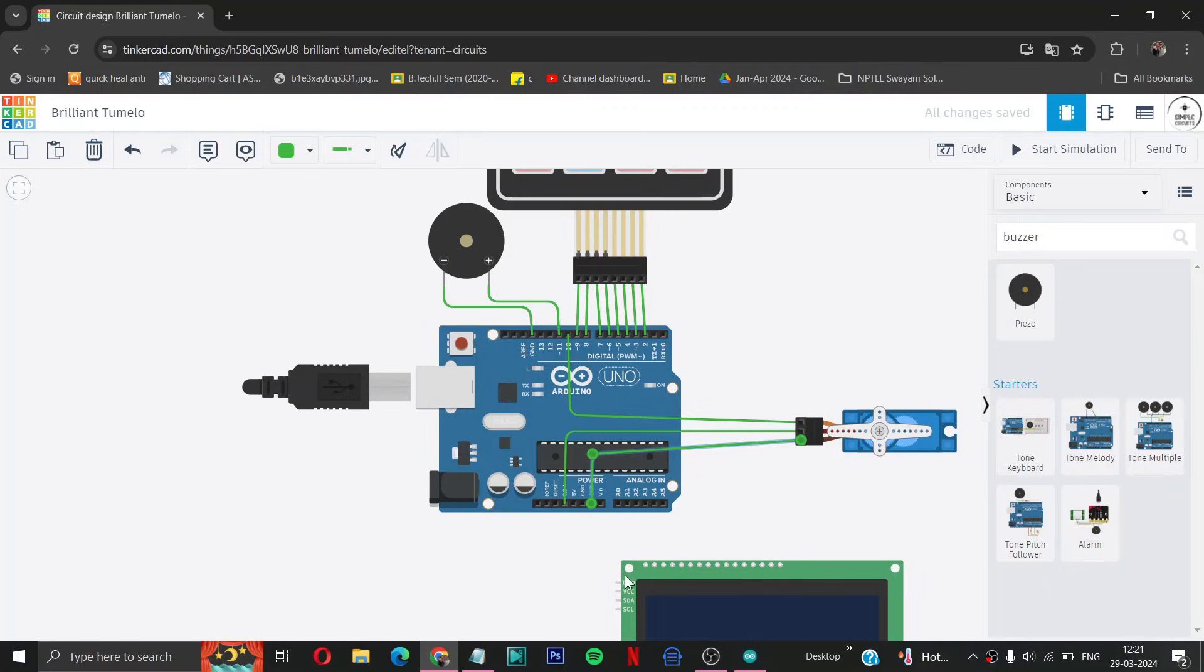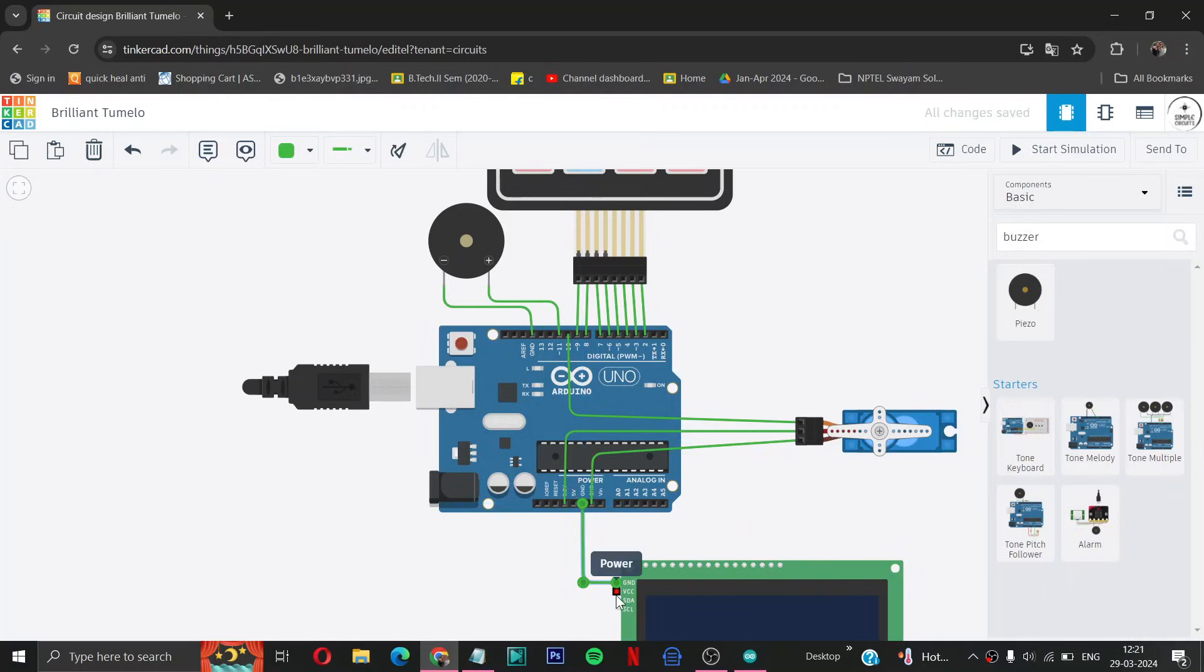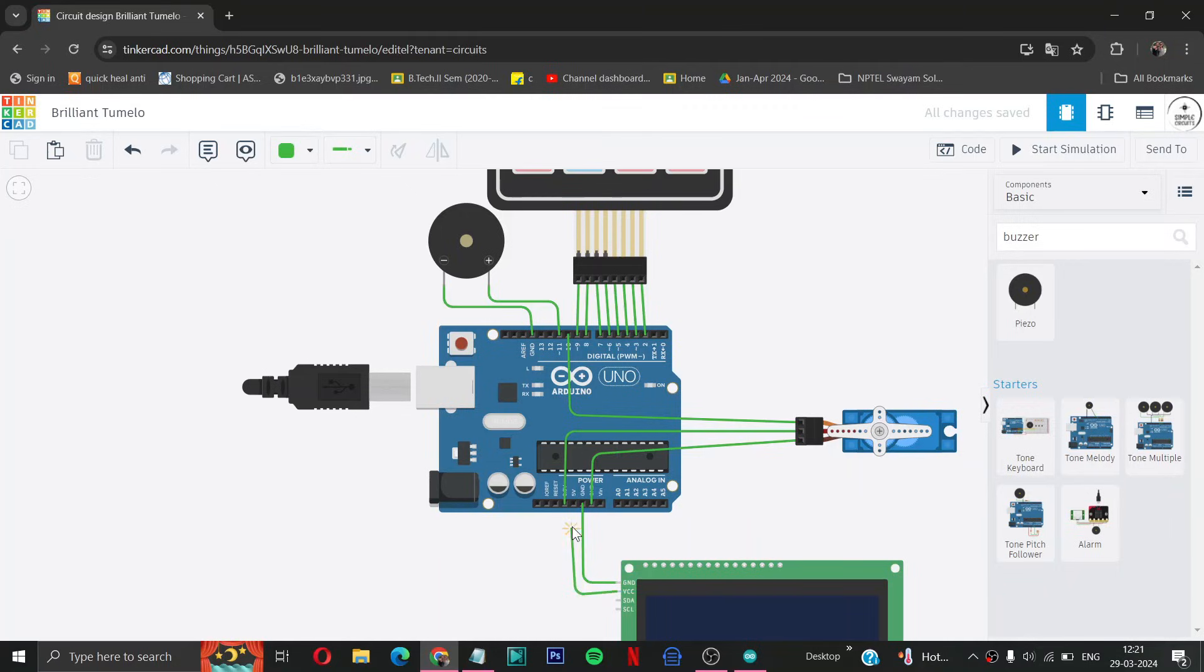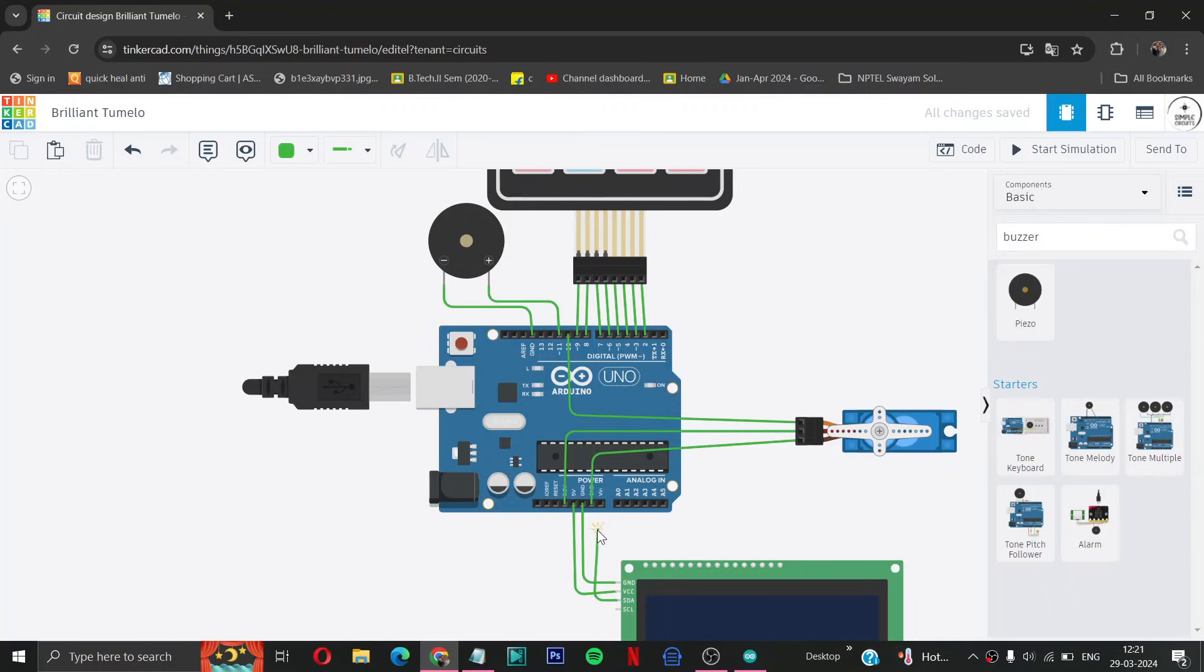Now after that we will connect our LCD display to Arduino. So first of all we will connect our ground to GND of Arduino. VCC power to 5 volt of Arduino. SDA pin to A4 of Arduino.